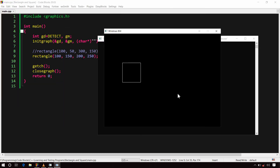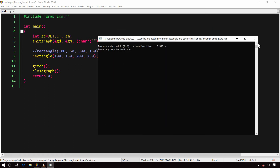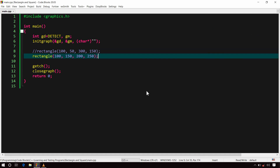Now build and run it. See, as expected we got a square. By the way, using the rectangle function directly to draw a square is fine for drawing a few squares, but if you want to draw lots of squares then it will be difficult to calculate coordinates for each one.